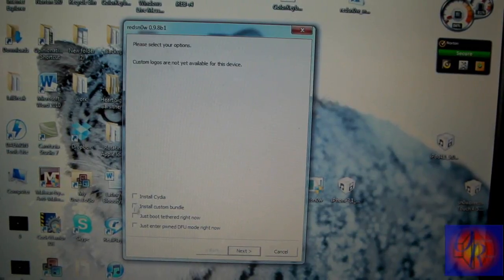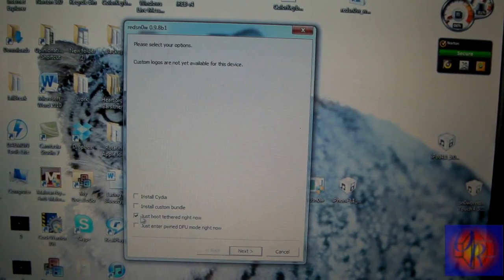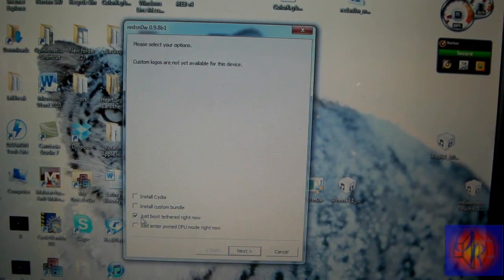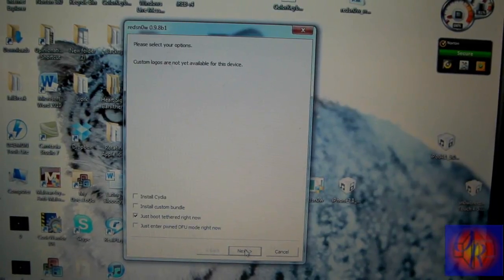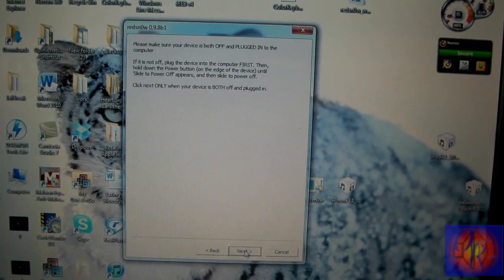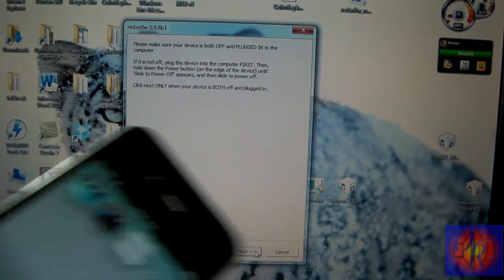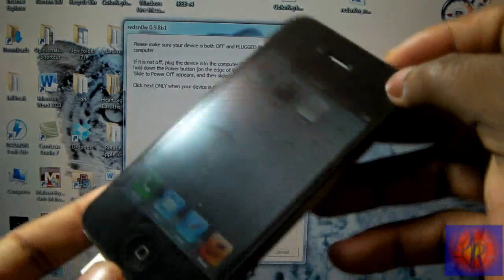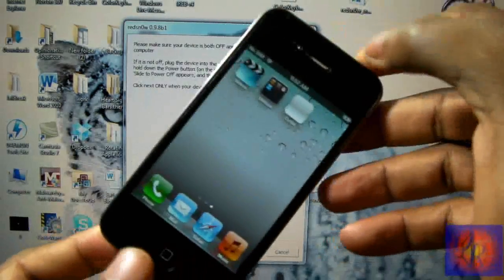We're gonna click Next and what we're gonna do now is just boot tethered right now. We're gonna click Next, so what we're gonna do is put our i-device into DFU mode again. It's the same thing. You don't have to turn off, you can leave it on.